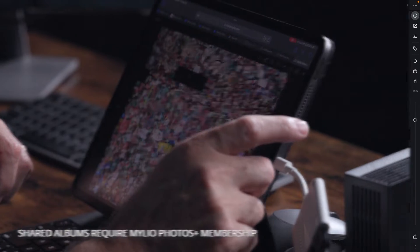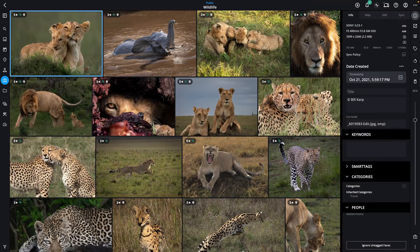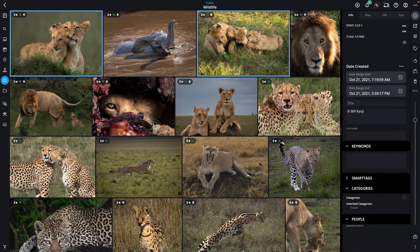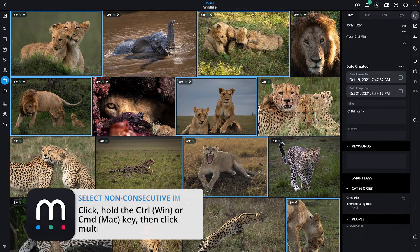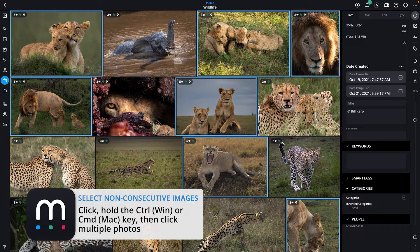Let's start with sharing. Select one or more images that you would like to share. Select files using a single mouse click. Hold down the Ctrl key on Windows or the Command key on macOS while clicking to select multiple images.